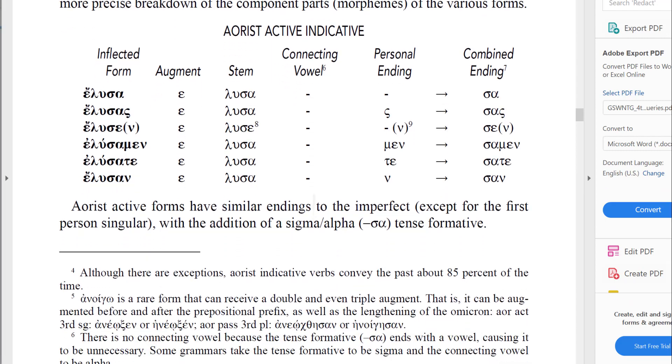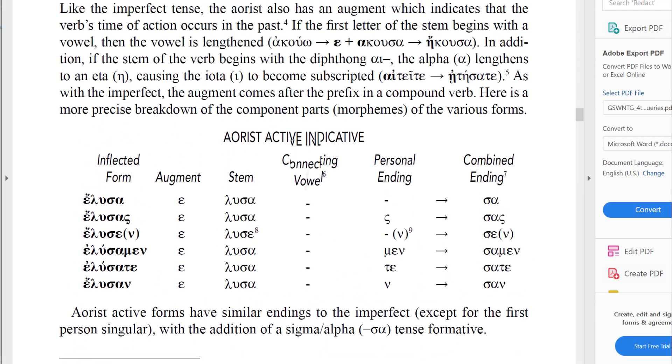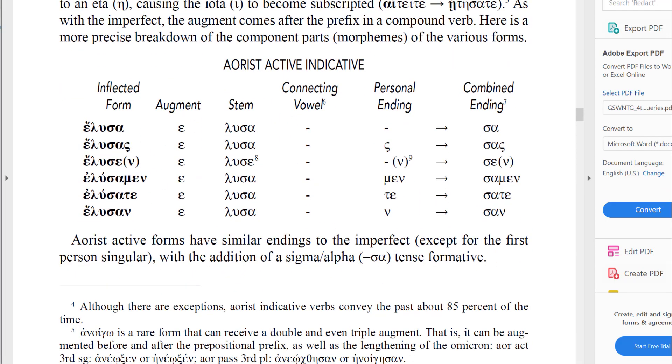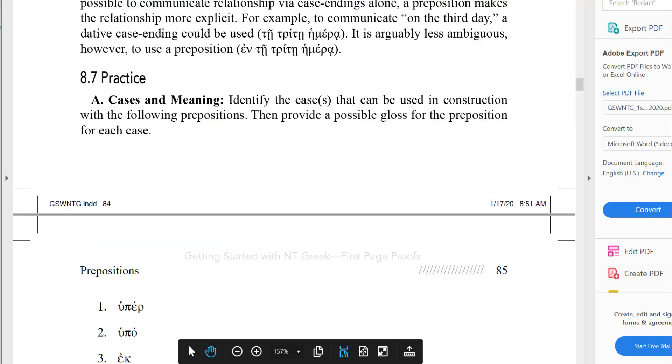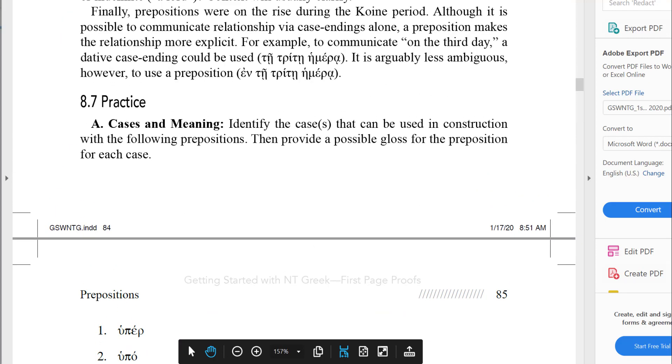Each chapter ends with extensive practice exercises, and there is an answer key created by the authors ourselves in the back of the book.